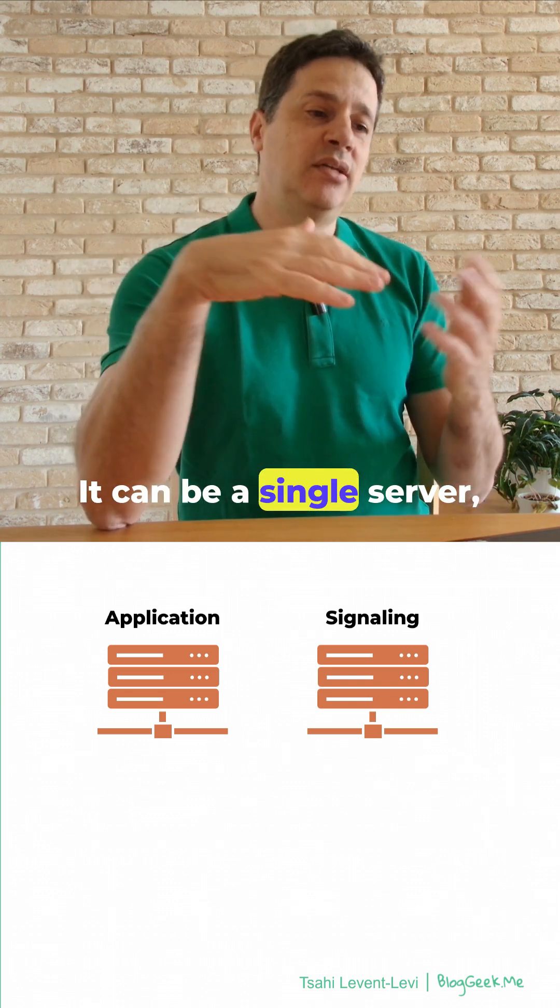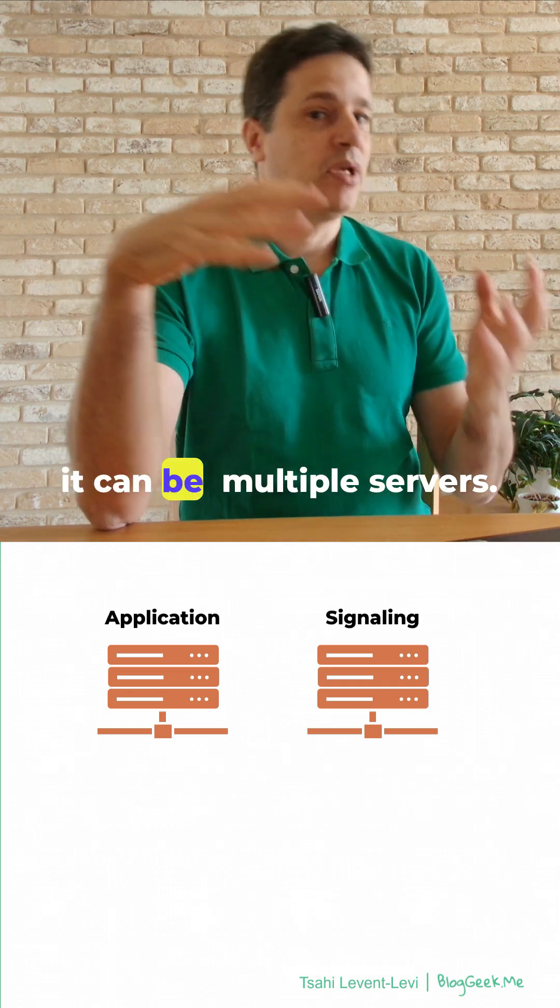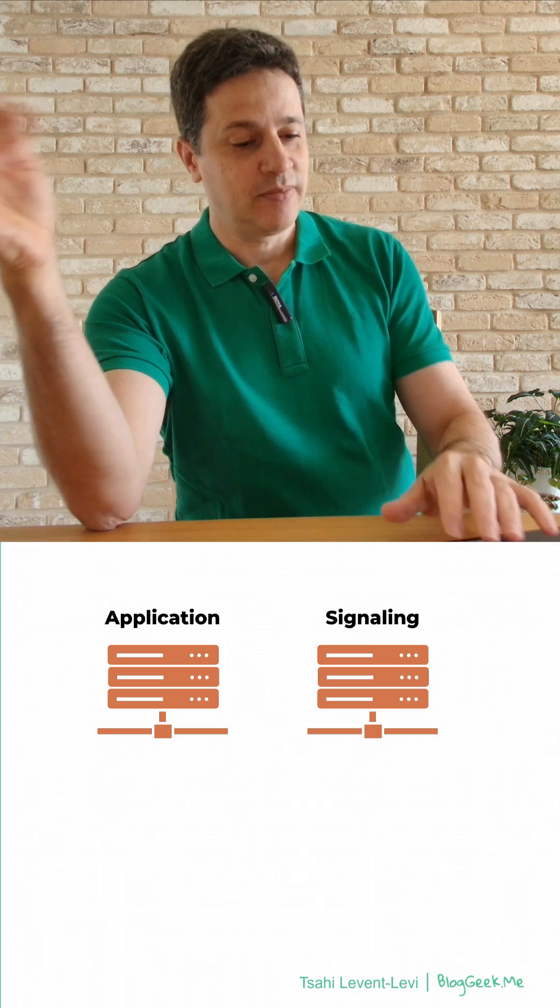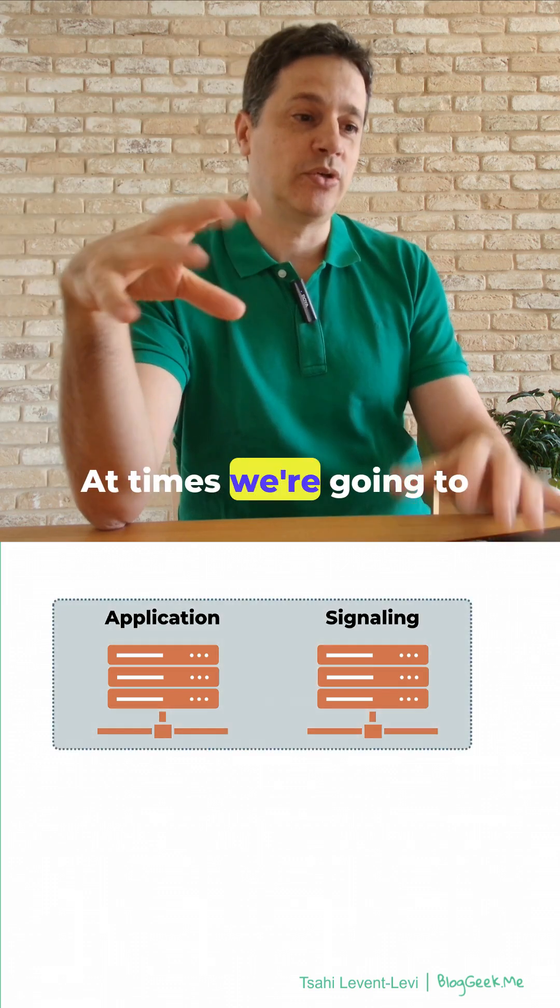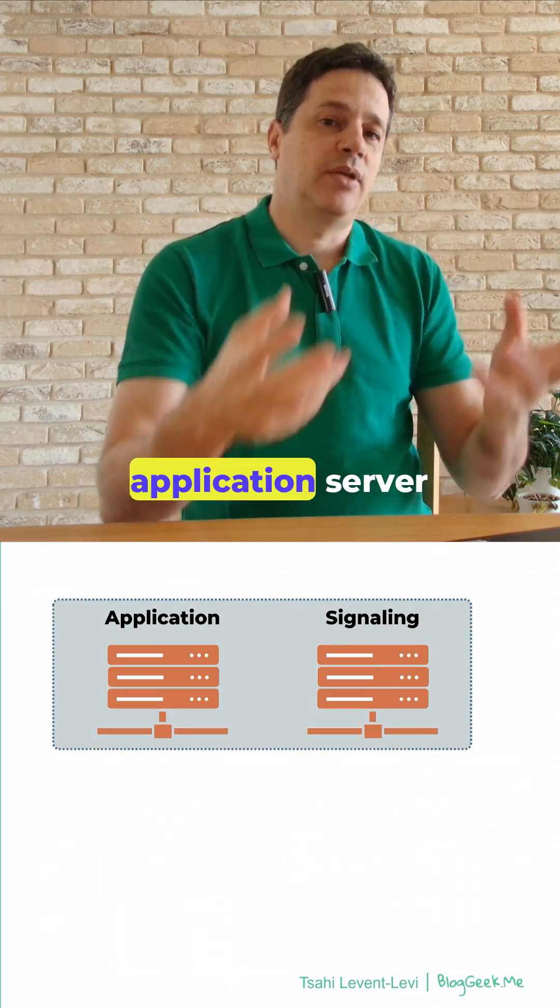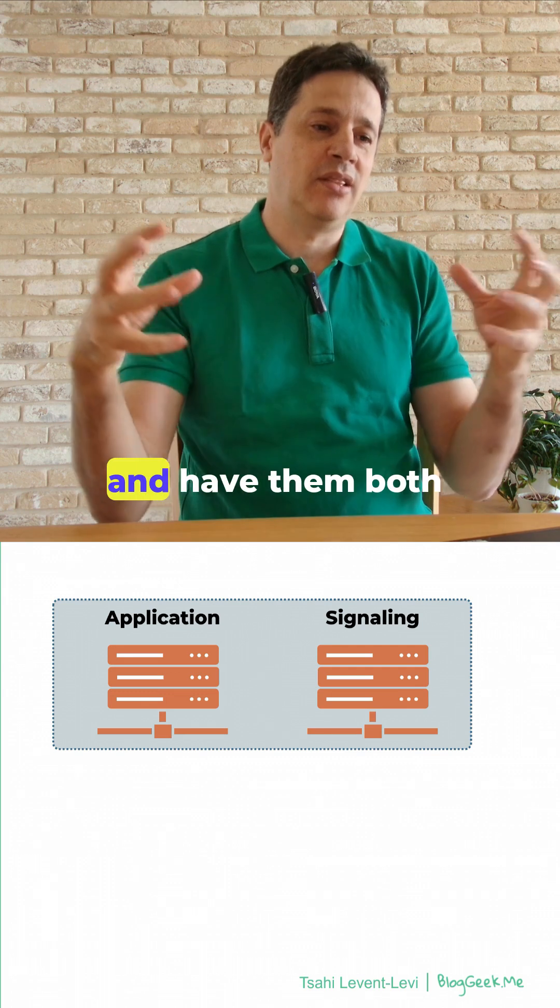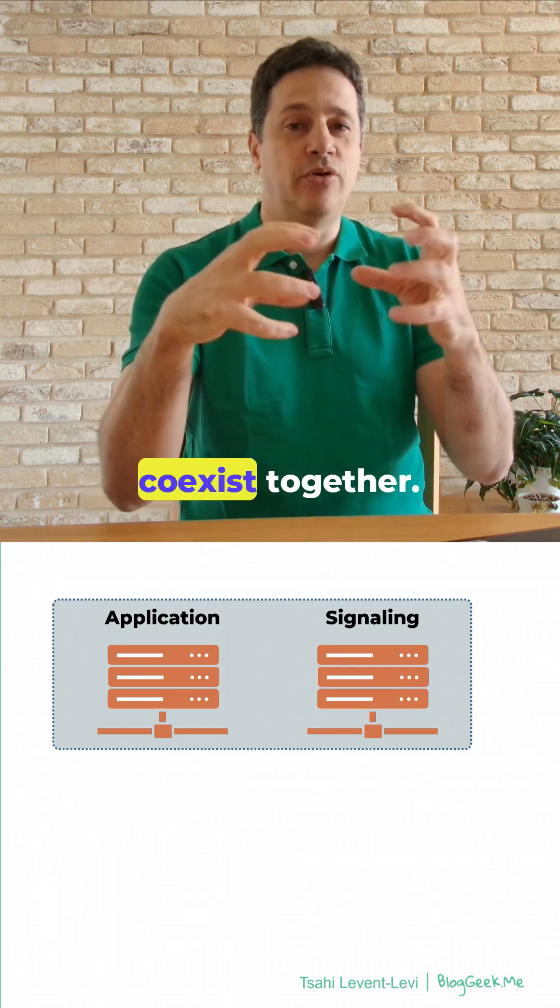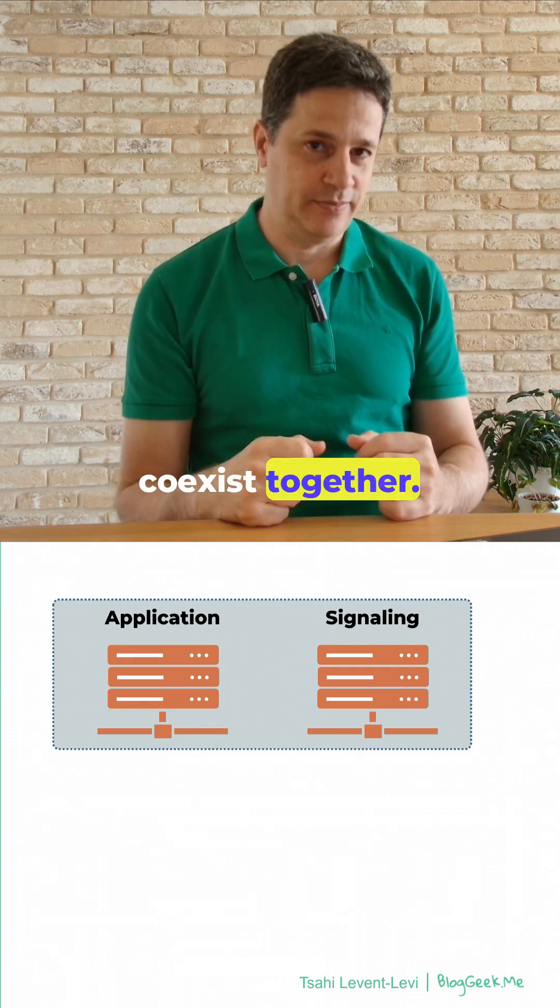It can be a single server, it can be multiple servers. At times, we're going to even compound it within the application server and have them both coexist together.